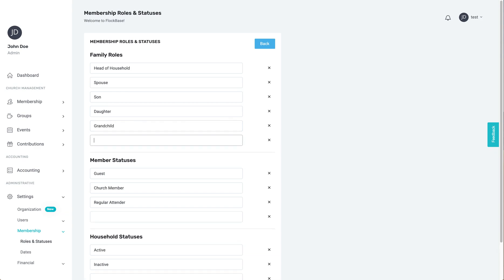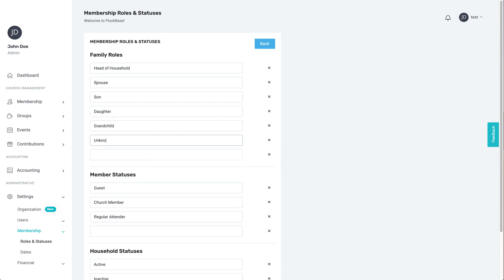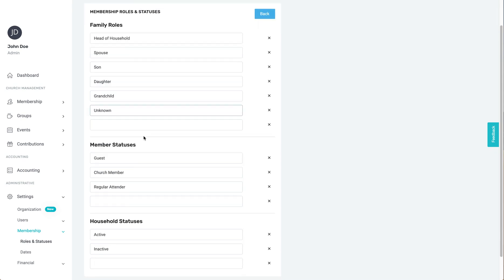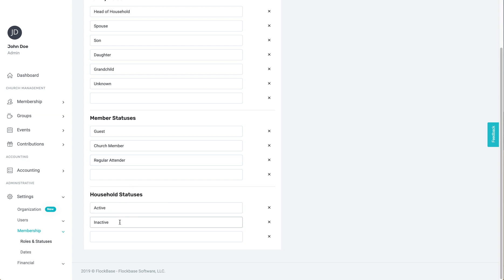Under that are the statuses that members and households can have in your church. For example, an individual might be a member, former member, or regular attender, while a household might be active, inactive, or a host home for church events.